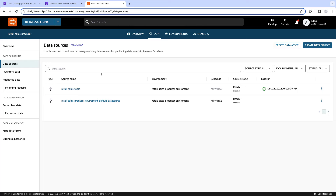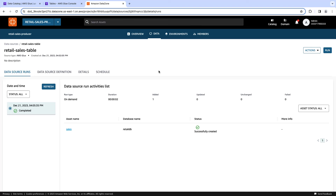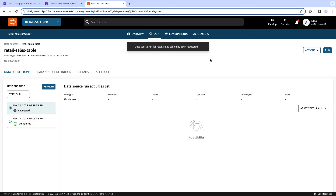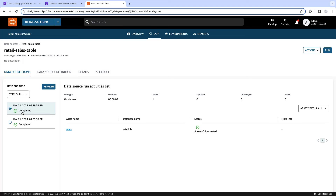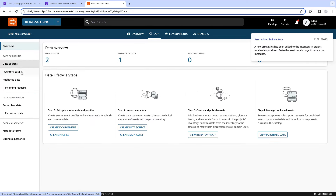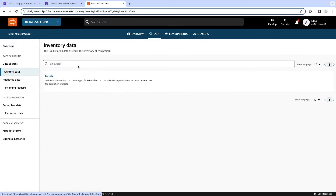I already created a data source job for this demo. In a nutshell, these data sources are jobs that harvest the metadata from the different sources — in this case, it's going to be the Glue Catalog. Let me run it. You can see that it's requested, and it's going to take a few seconds to complete. It's done — it added a new table. Let's go back to the inventory. If you remember, this was empty — now we have a new table. The name of the table is 'sales', which is exactly the same table that we had in our Glue Catalog.